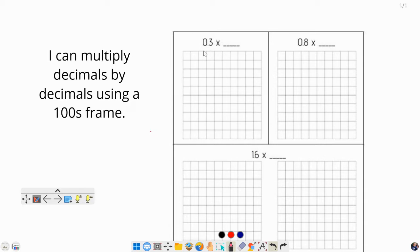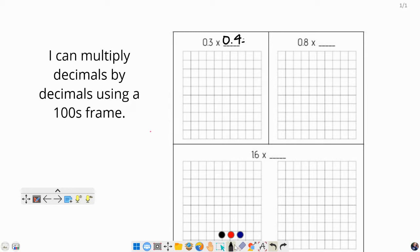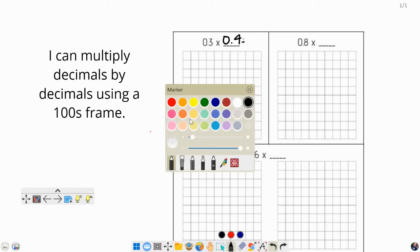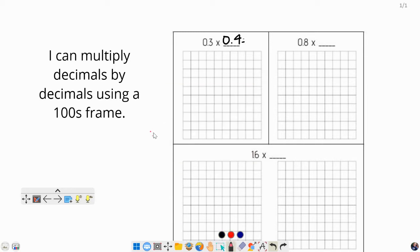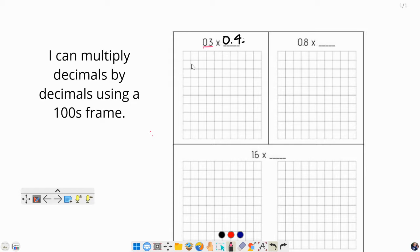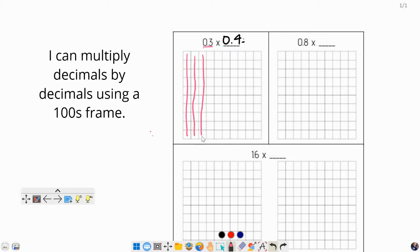So first we have 0.3 and let's multiply that times 0.4. Go ahead and fill that in, 0.3 times 0.4. Now I'm going to pick a color, and this is going to look similar but also different to yesterday's. First things first, we're going to pick our first number, 0.3. I'm going to color in 0.3, just drawing my straight lines all the way down: 1, 2, 3 tenths.